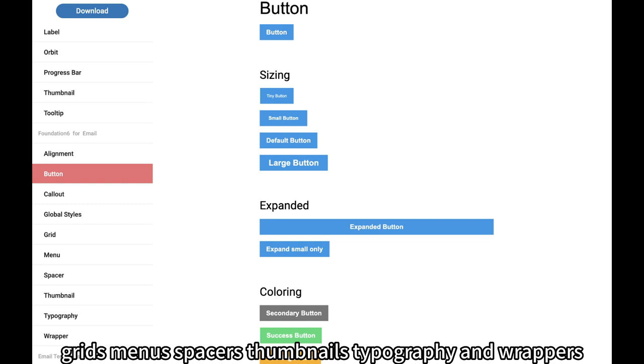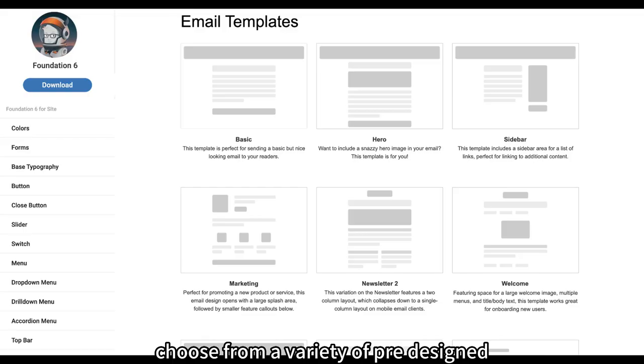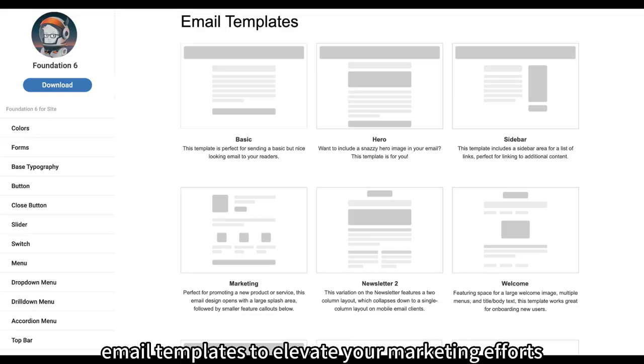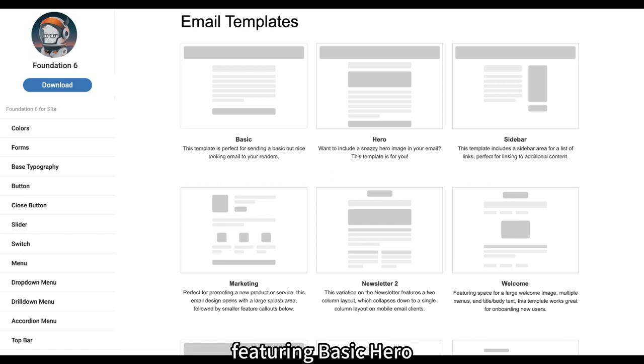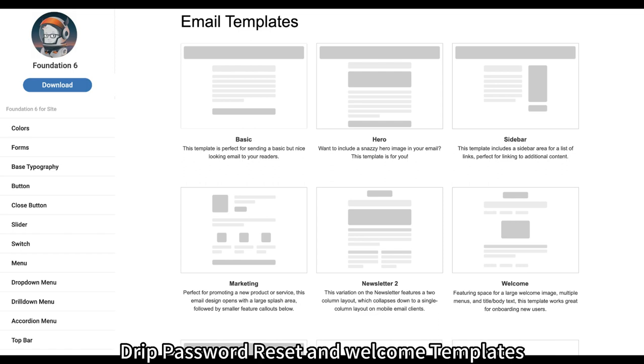Email Templates. Choose from a variety of pre-designed email templates to elevate your marketing efforts, featuring Basic, Hero, Sidebar, Marketing, Newsletter 2, Sidebar Hero, Order, Drip, Password Reset, and Welcome Templates.